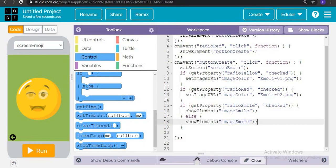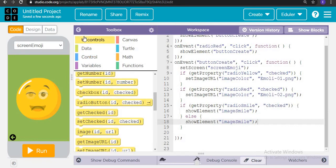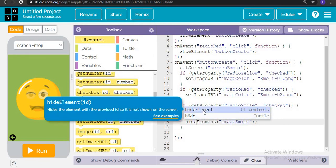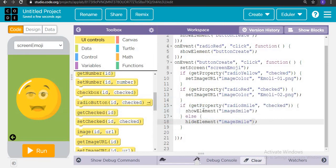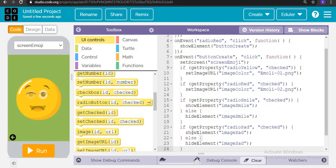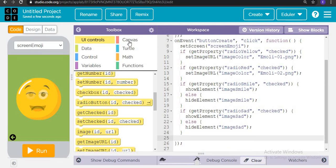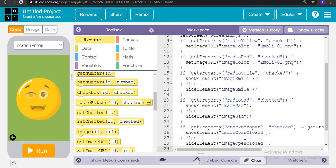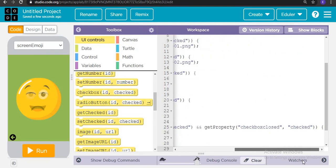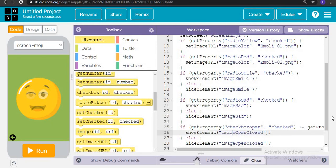If the get-property of 'radio_star' is checked, then it is going to show an element and hide the chat order element. Then we add: if the get-property of 'checkbox_open' is checked plus 'checkbox_closed' is checked, then it is going to show the image for open or closed eyes.